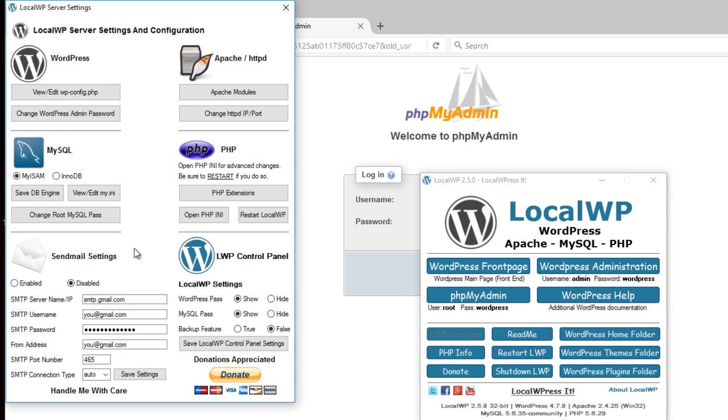But it is available. On the side here, WordPress pass, show or hide. That will show or hide this password area here. If you select hide, it will star it out.